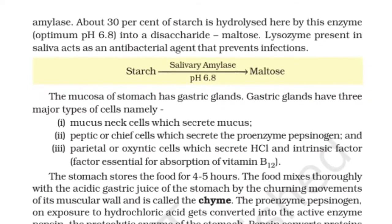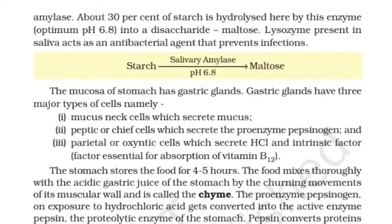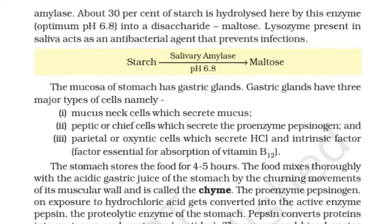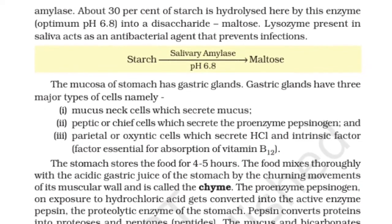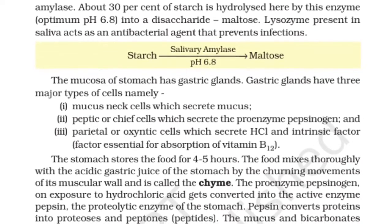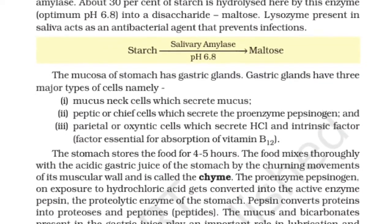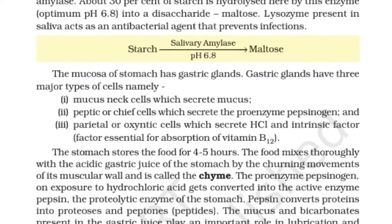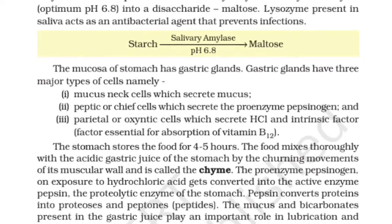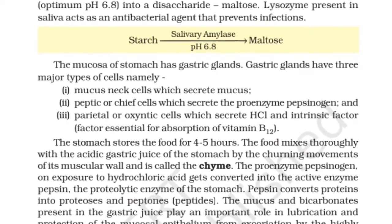The mucosa of the stomach has gastric glands. Gastric glands have three major types of cells: mucus neck cells which secrete mucus, peptic or chief cells which secrete the proenzyme pepsinogen, and oxyntic cells which secrete HCl and intrinsic factor.